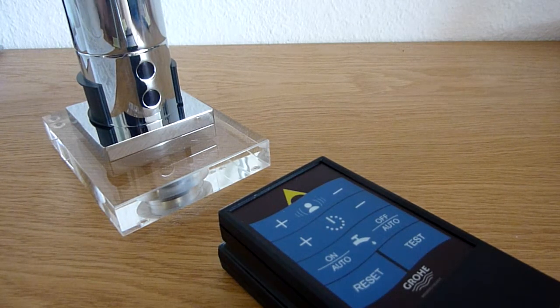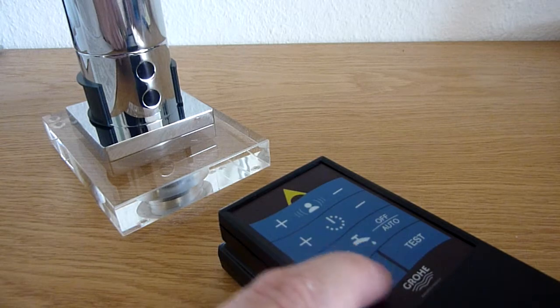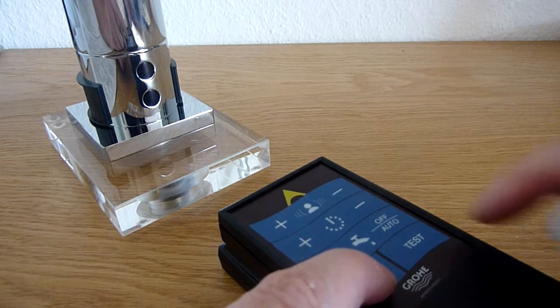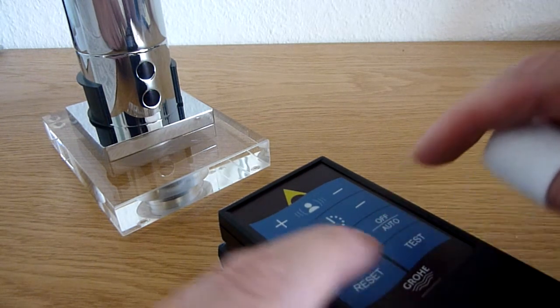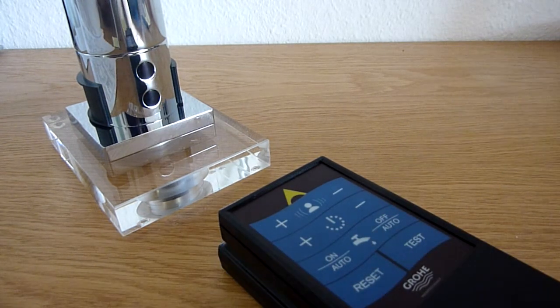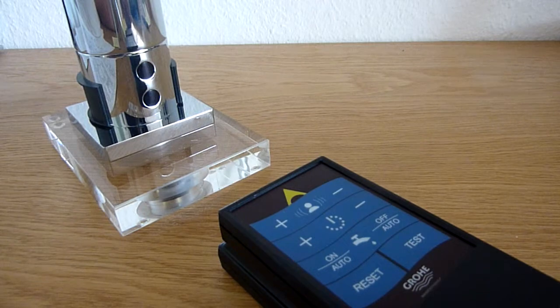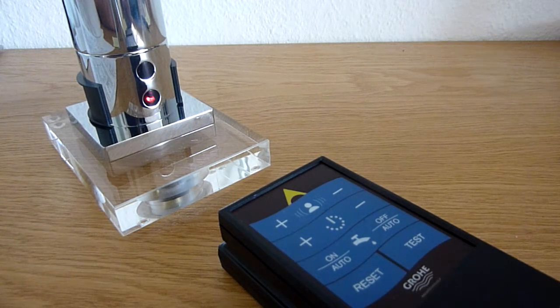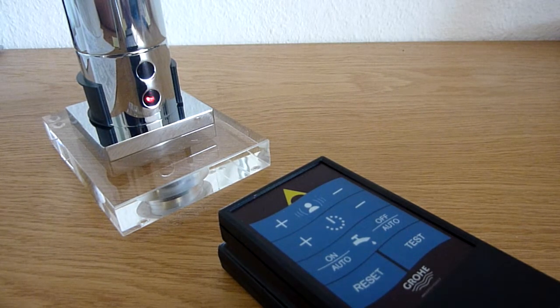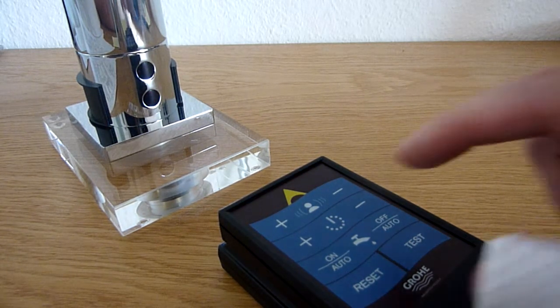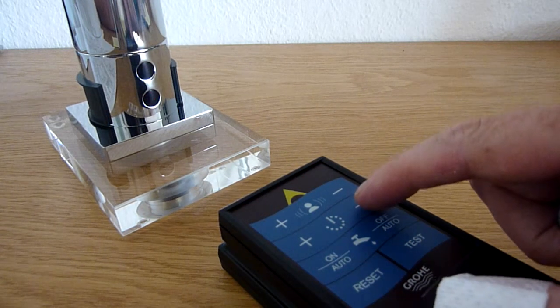I have to press the reset button and then within 3 seconds the off-auto button. Now it is in programming mode. With the time button minus,